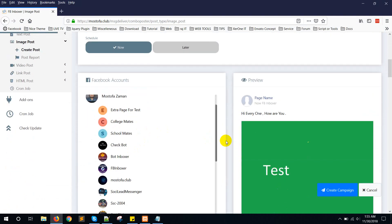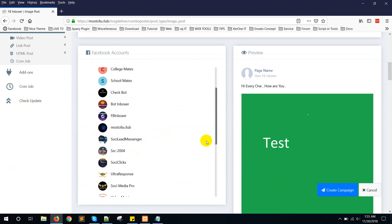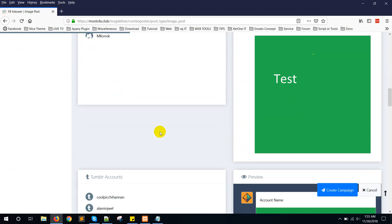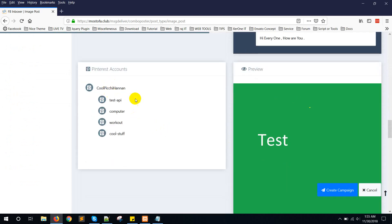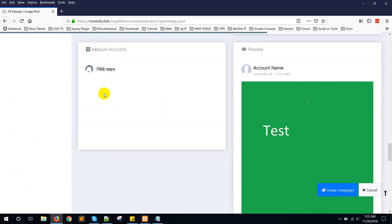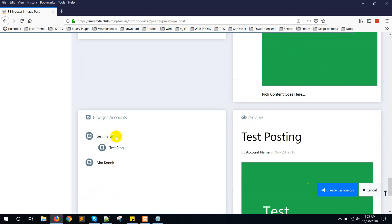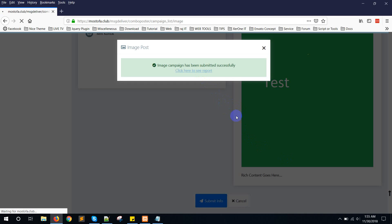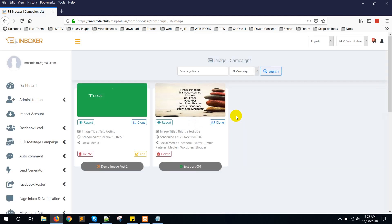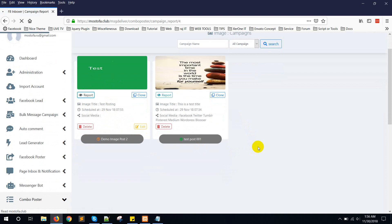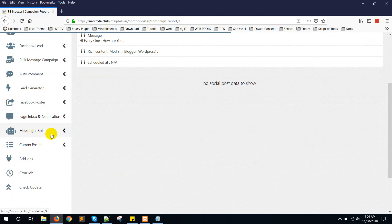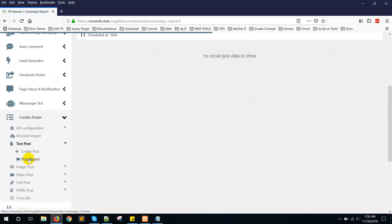Select your accounts and click 'Create Campaign'. The campaign is created. Here you can see the report — click on the report page. This campaign is currently under processing.